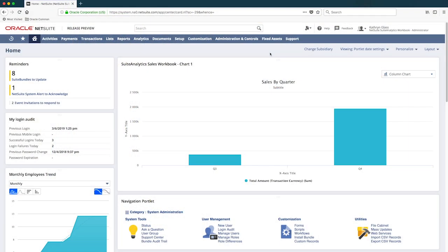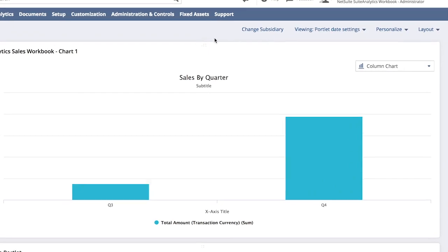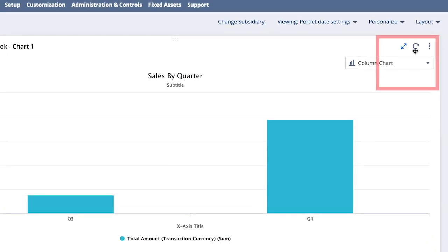Looking at my dashboard, I can see there's been a big jump in revenue in Q4, and I want to understand what's driving this increase. So let's click into Suite Analytics for a more detailed view.